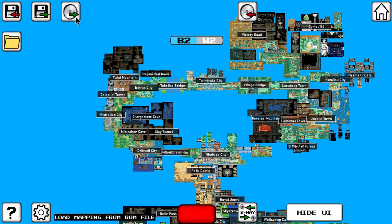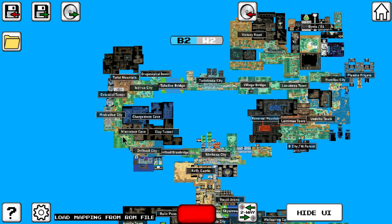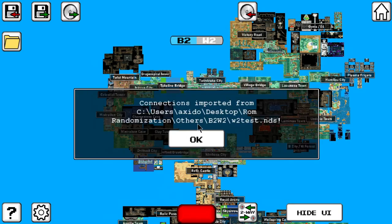Once you click that button, you will be able to select your ROM file. Make sure that the ROM file fits the game you're trying to check and features one of the in-game languages supported by Trasler. Once we loaded our actual ROM file, we will get a message that informs us about the successful loading of our ROM's warp connections.